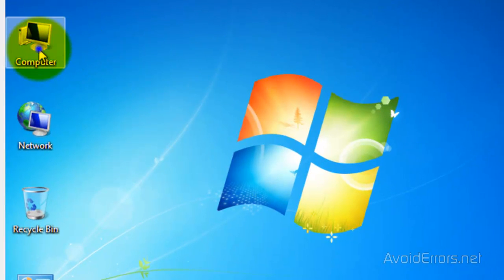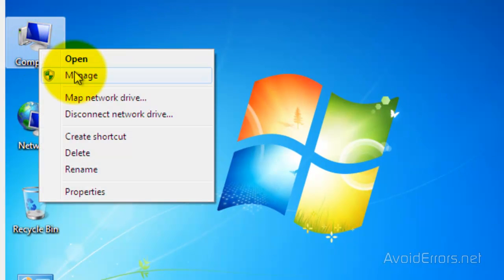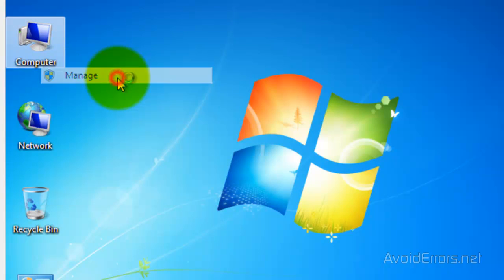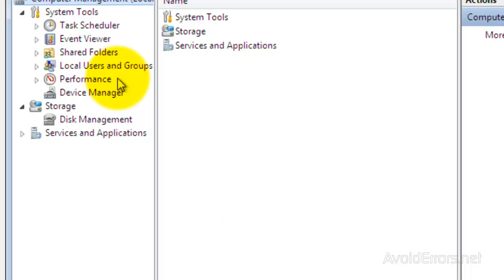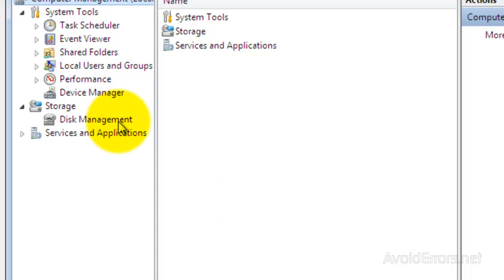right-click Computer, then click on Manage. Here, click on Disk Management.